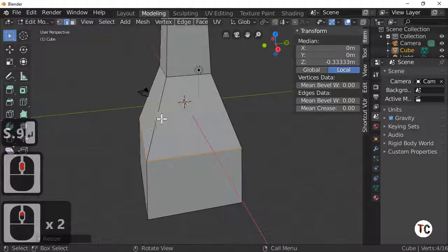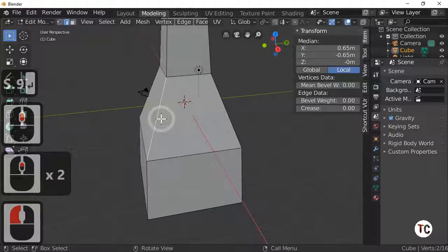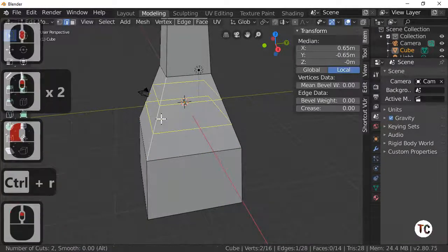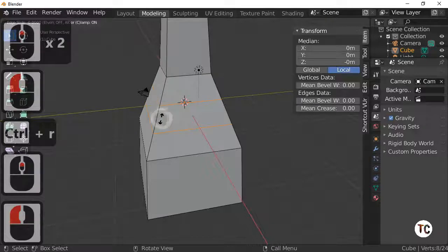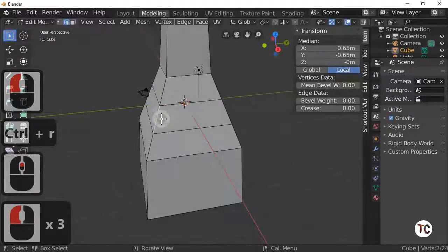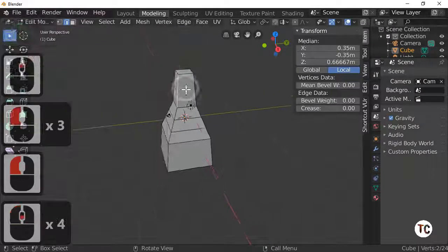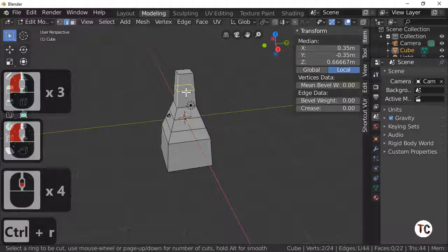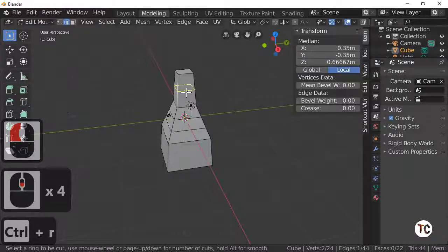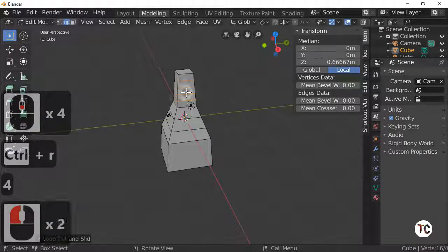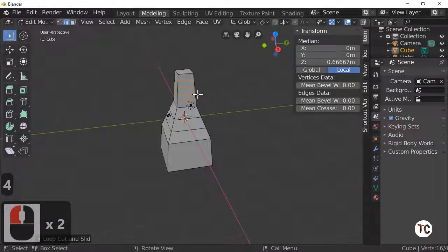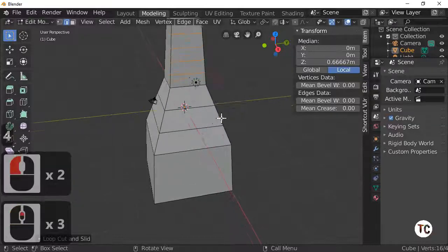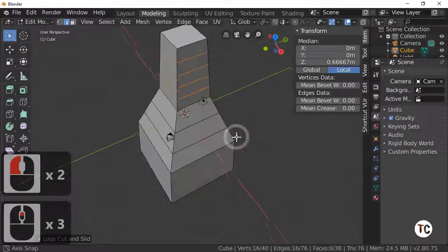Next thing I'm going to do is subdivide this by 2. Select this edge and subdivide this by 4 — Control and press 4 to actually subdivide it by 4, or use your mouse wheel. It's entirely up to you.